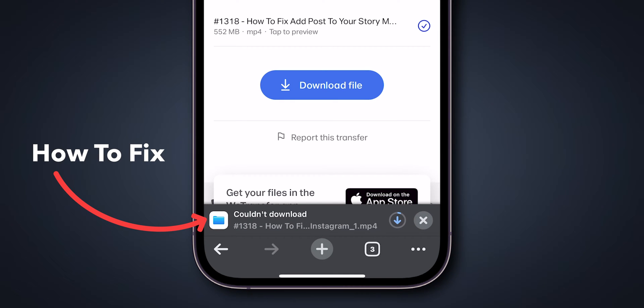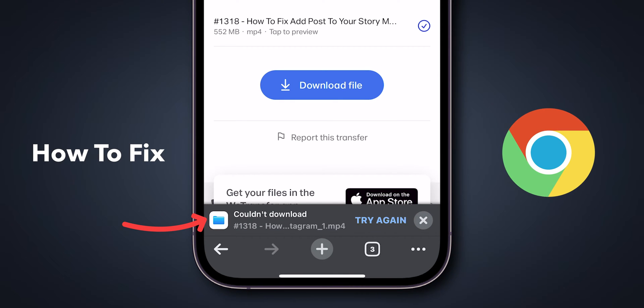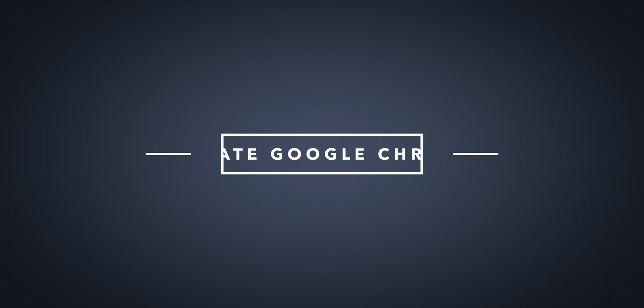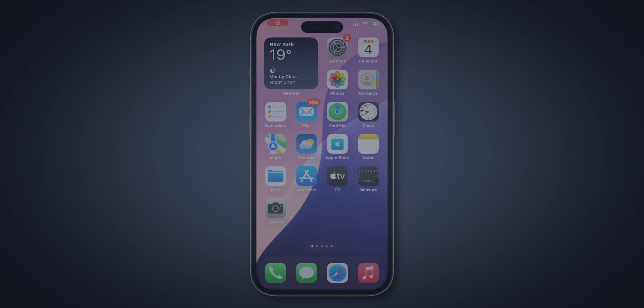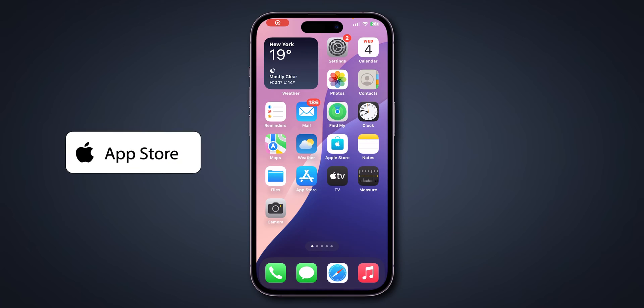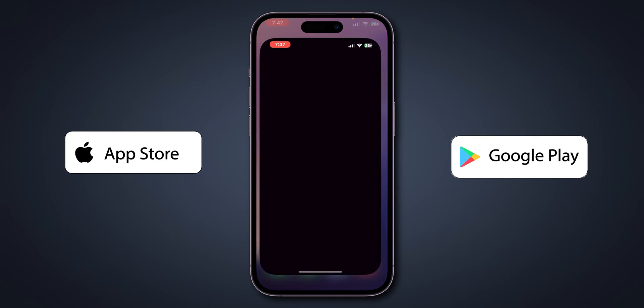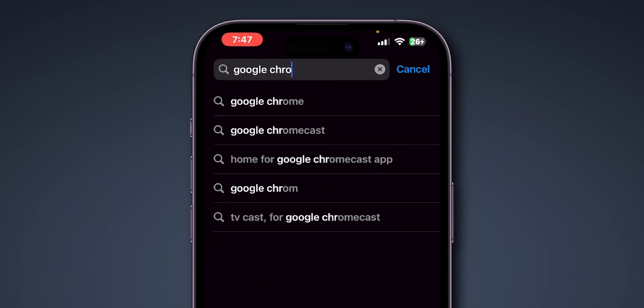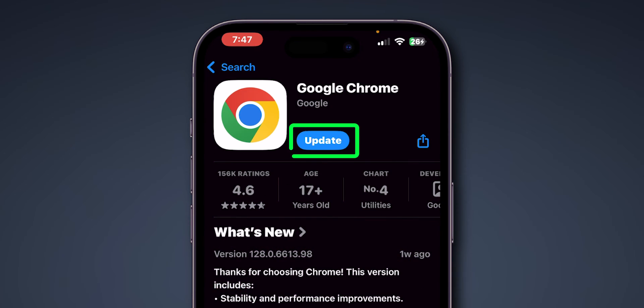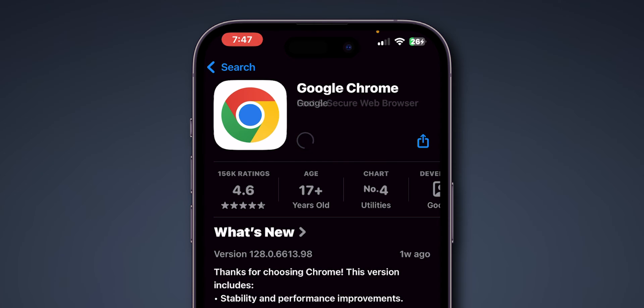How to fix download failed on Google Chrome. First, open the App Store or Google Play Store, search for Google Chrome, and update the app if an update is available.